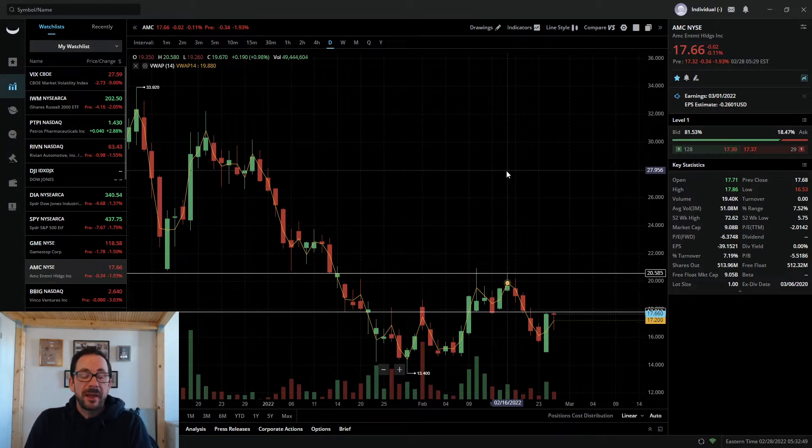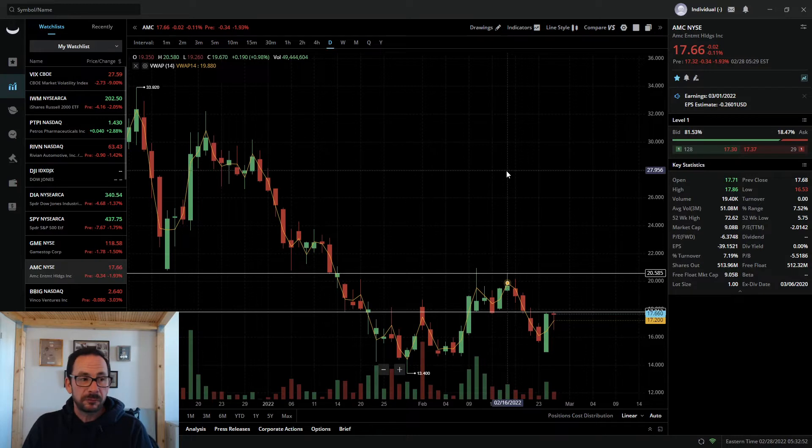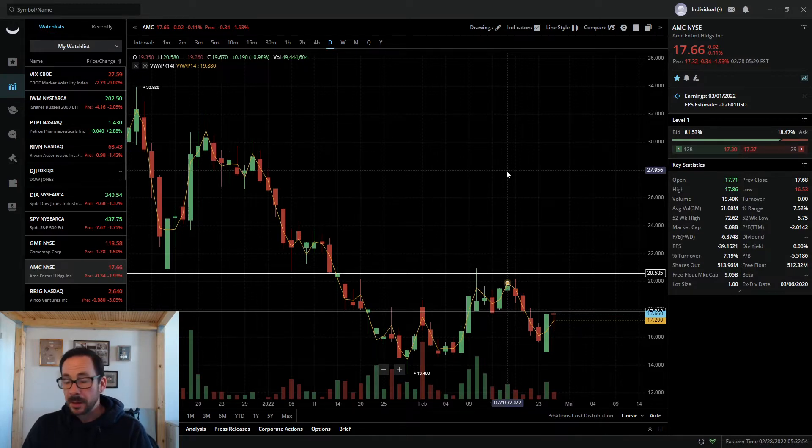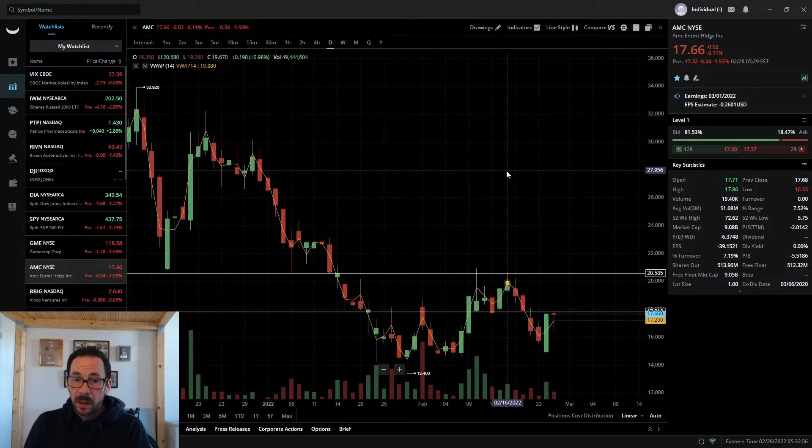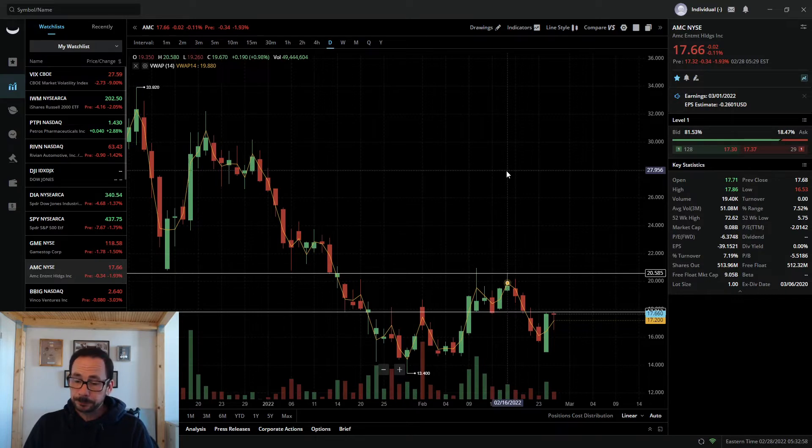So just bear that in mind going into tomorrow, troops. We will check back in on Friday and see how that affected the price action. We'll monitor it throughout the week.